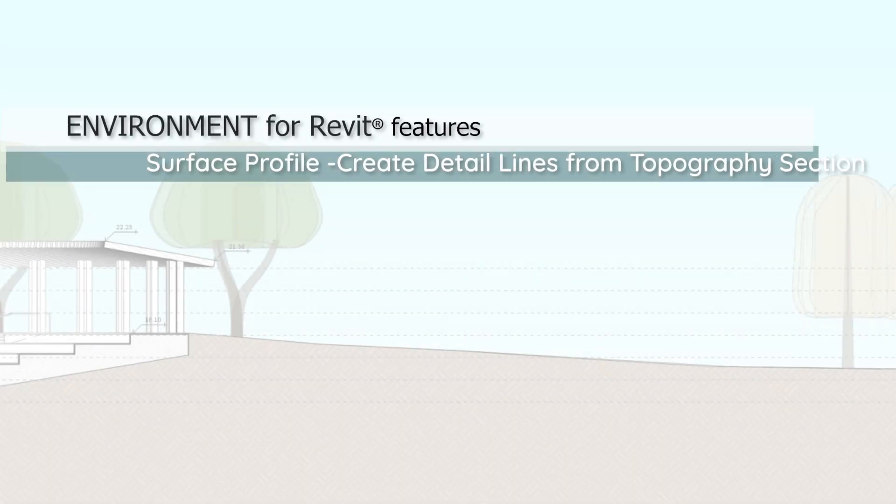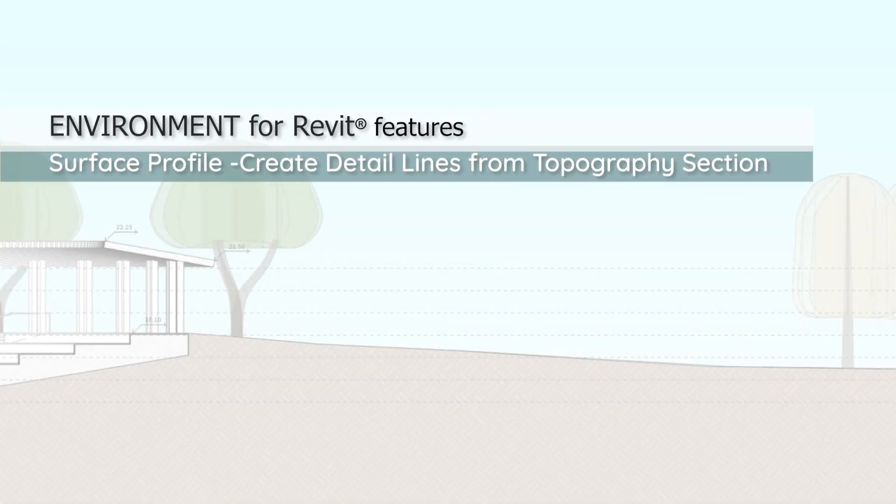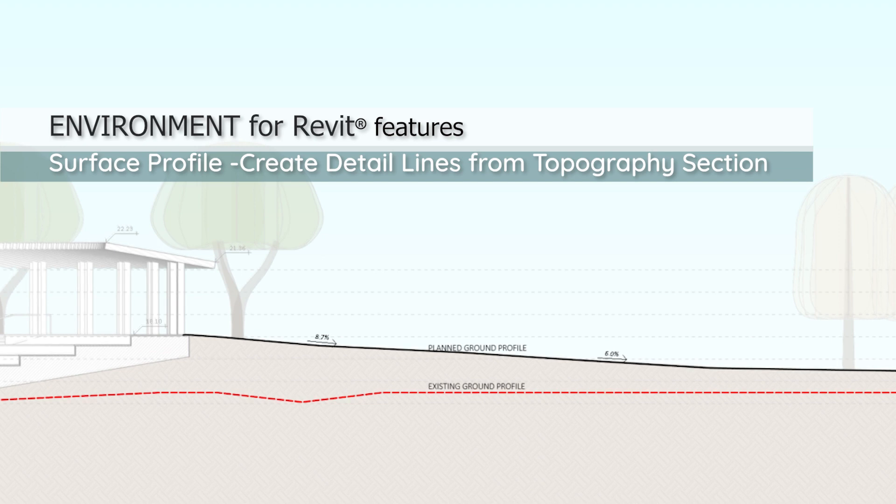Hi guys, it's Yakir from Arc Intelligence here. In today's video, I'll show you how to create cross-section lines of topography surfaces using different styles and phases.